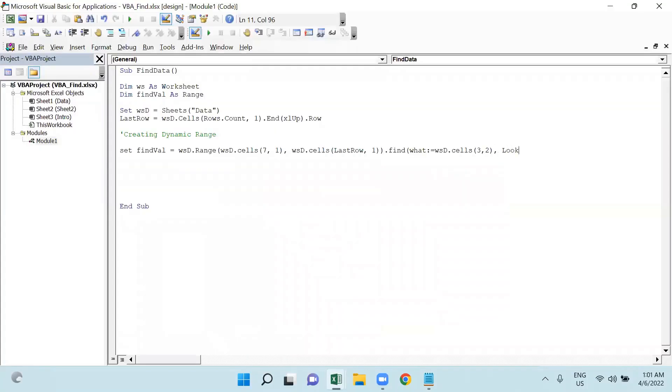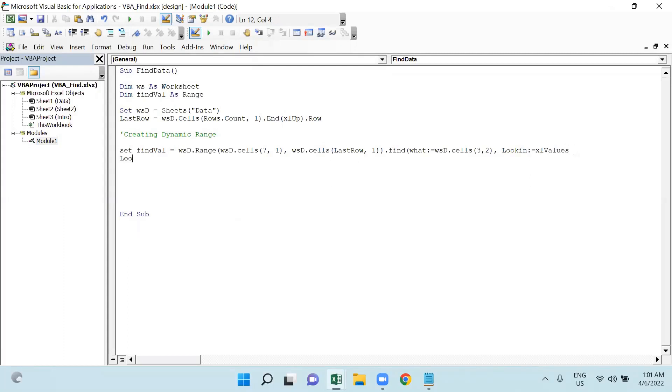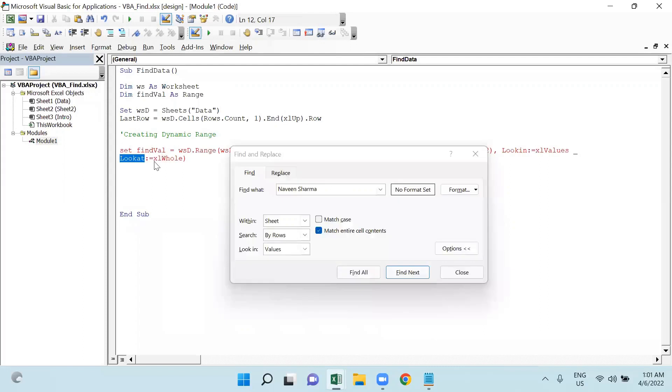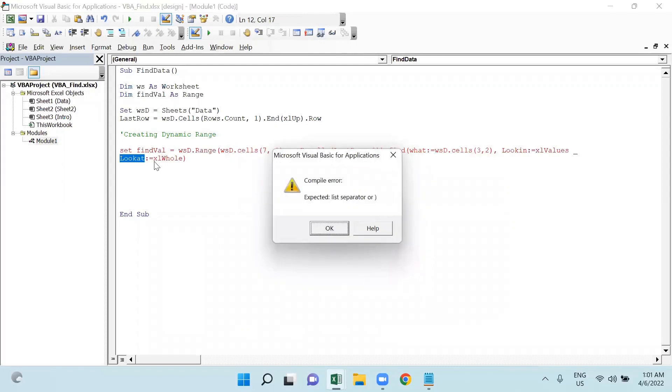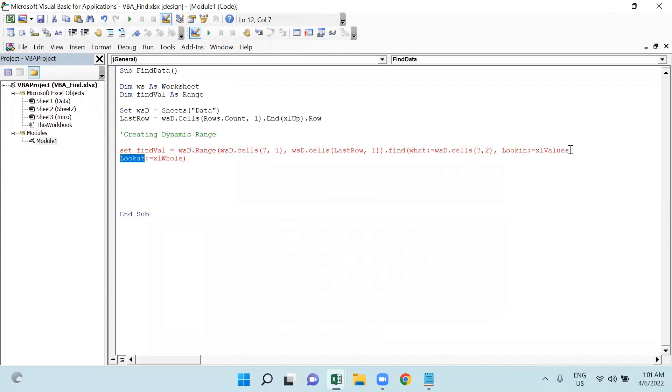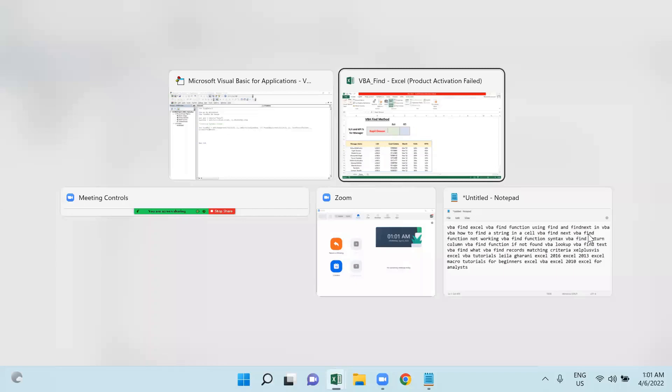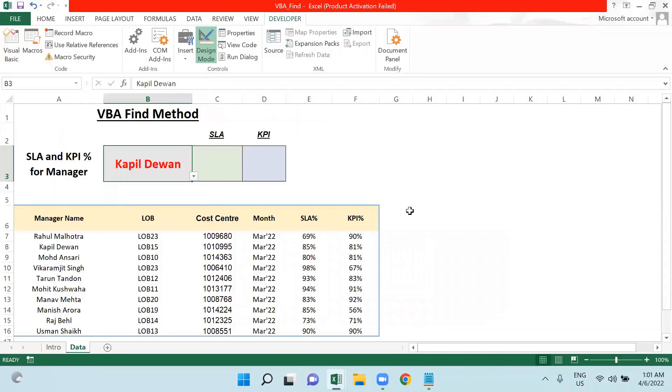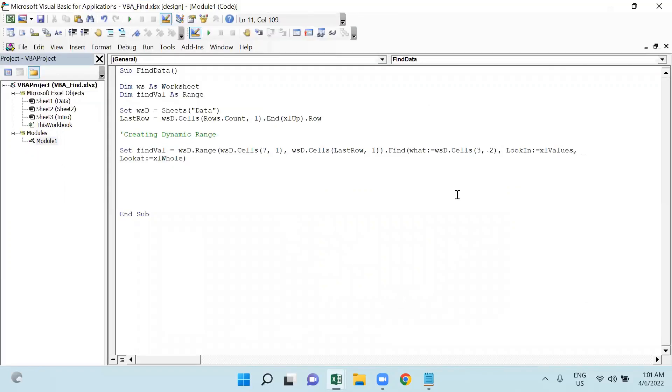Then LookIn - so LookIn should be xlValues. And LookAt - it will match the whole value. I have forgotten to put in one comma here. So this is the whole syntax of Find.